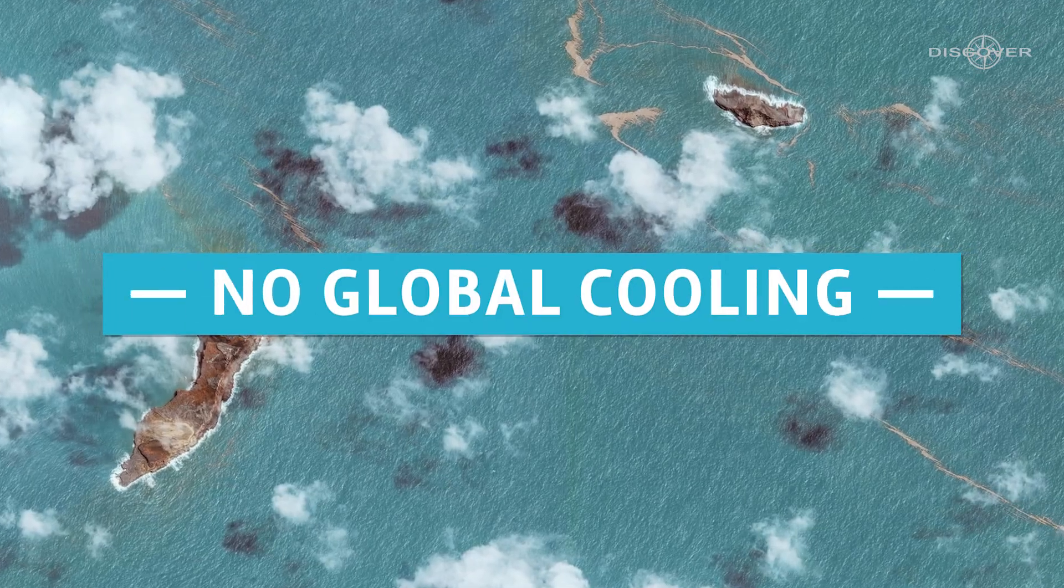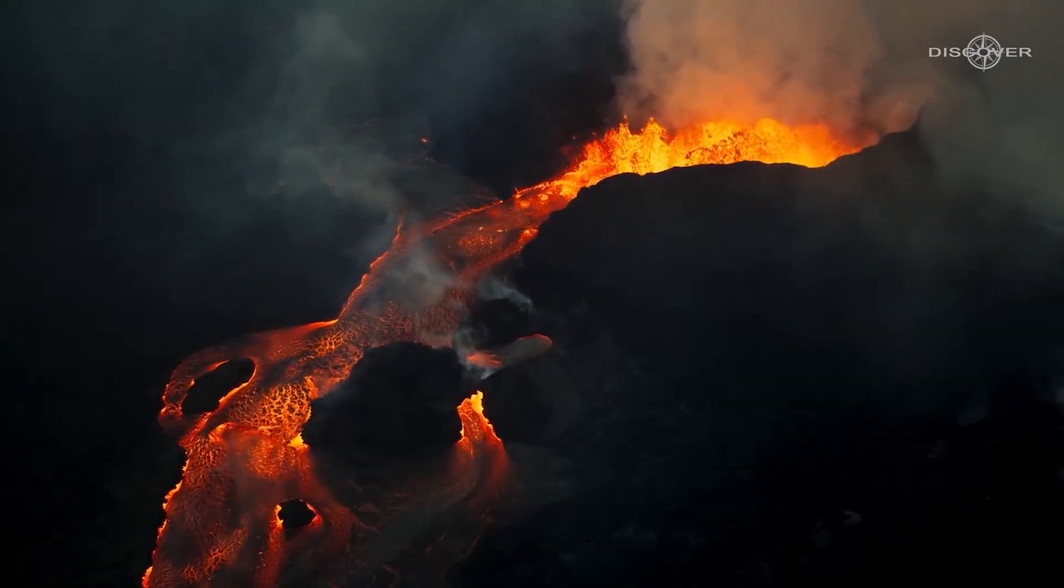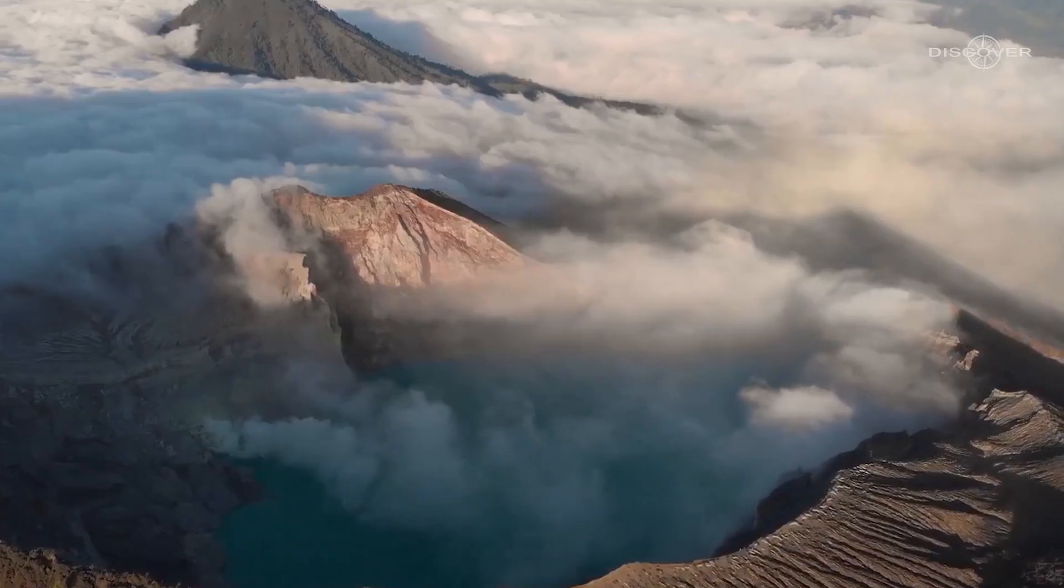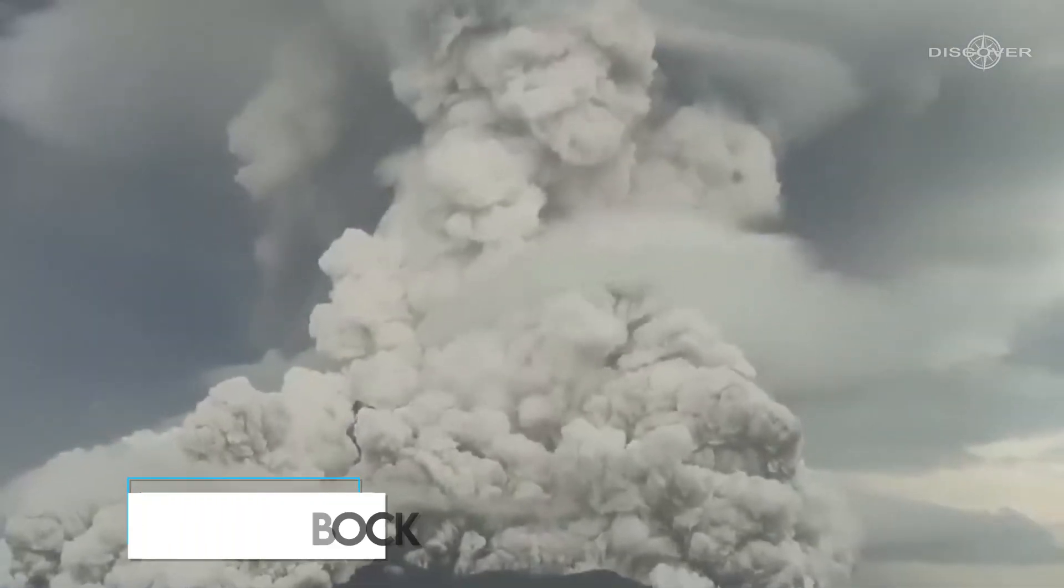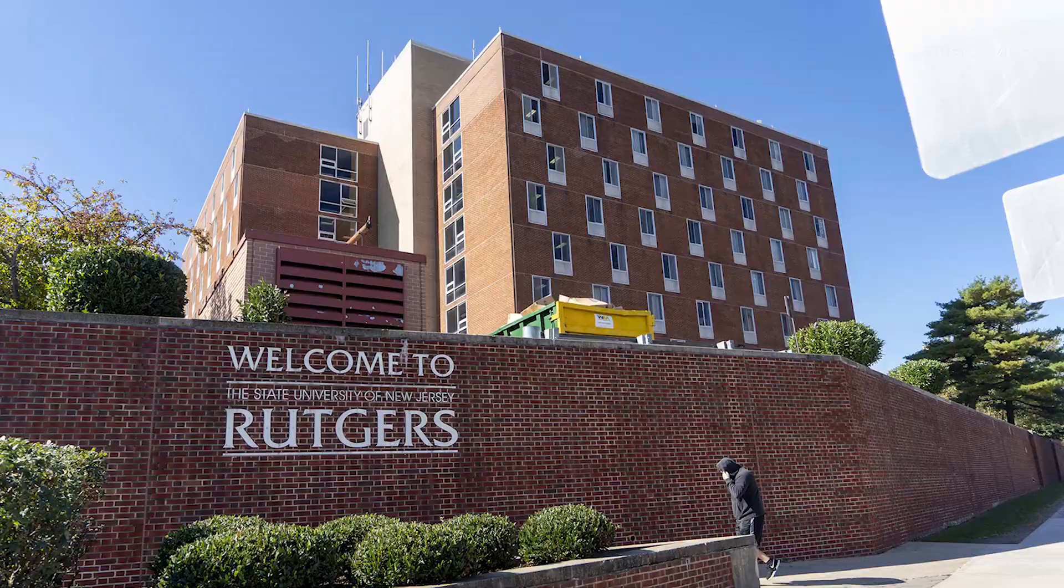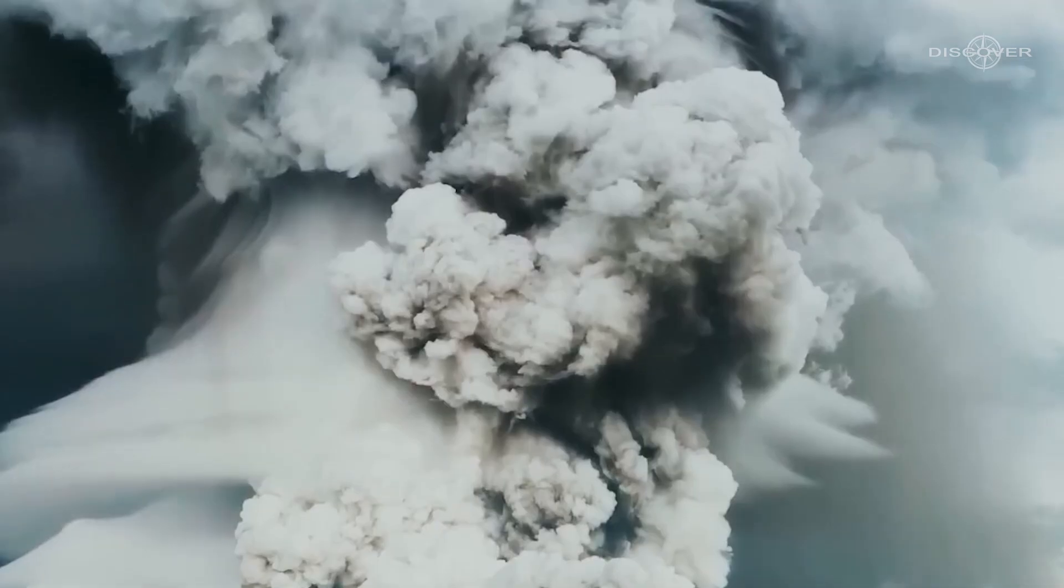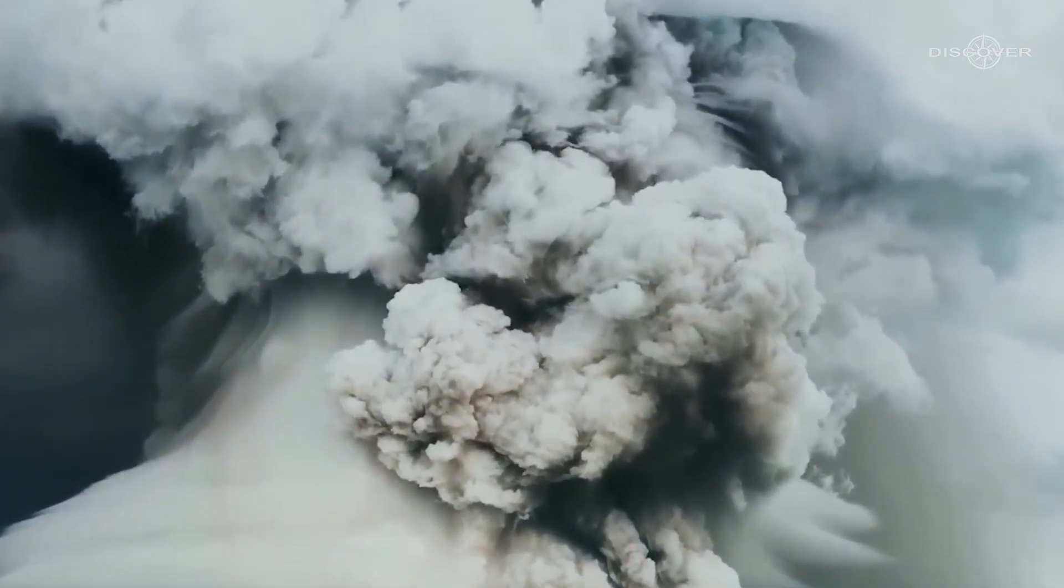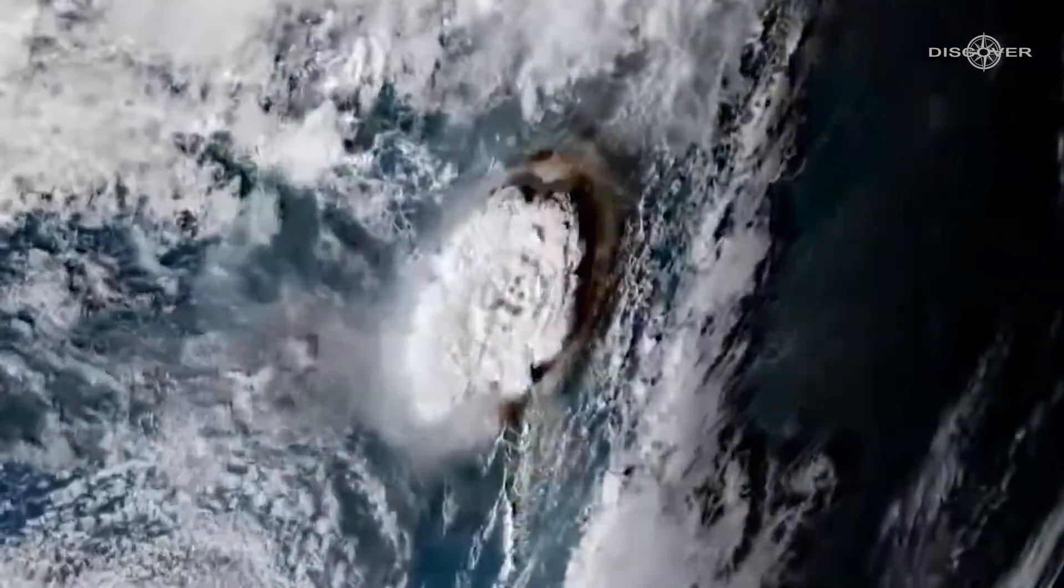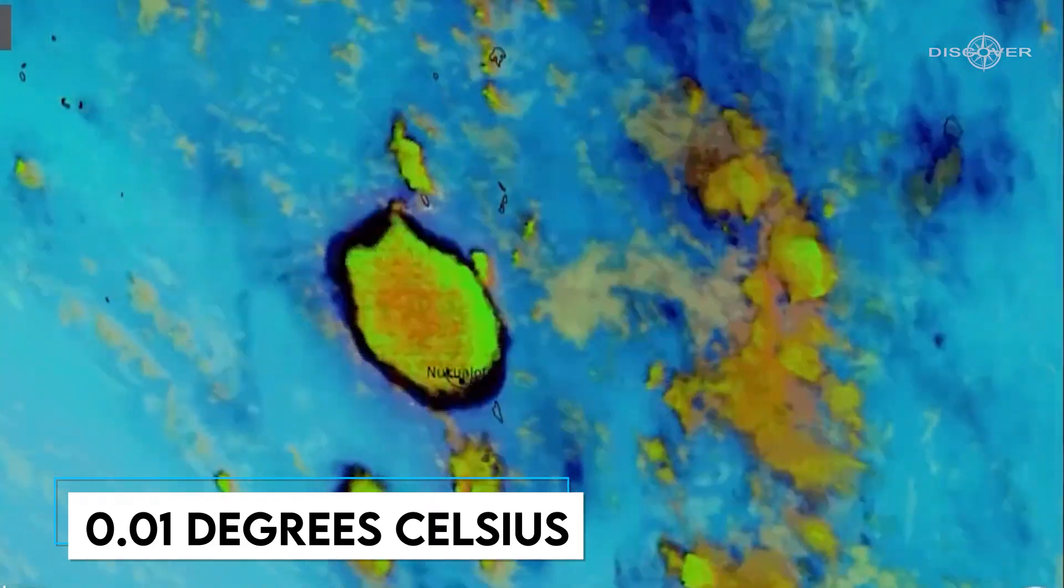No Global Cooling. As sulfur dioxide is blasted into the stratosphere, large volcanic eruptions can occasionally result in a brief cooling of the entire planet. But in the case of the Tonga eruption, Alan Robach, a professor at Rutgers University, found that preliminary satellite measurements showed the amount of sulfur dioxide released would only have a small impact, possibly cooling the planet's average temperature by 0.01 degrees Celsius.